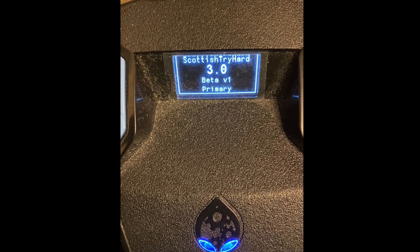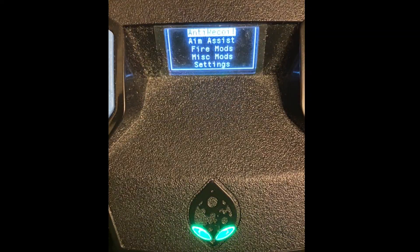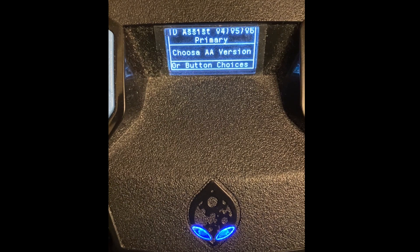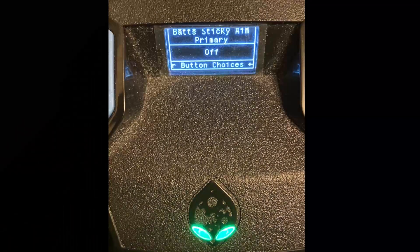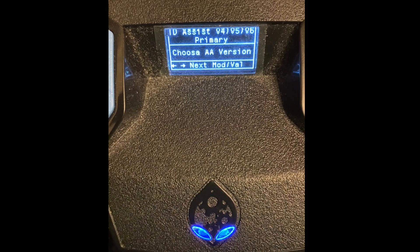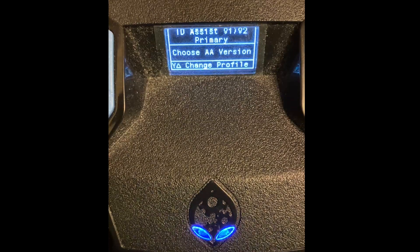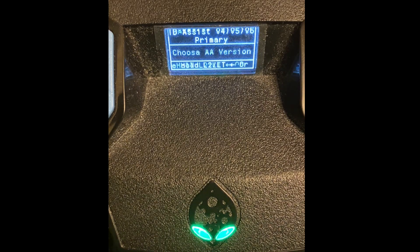Now we're going to go into Aim Assist and Anti-Recoil. We'll go to Aim Assist first — it's very easy. You'll see Aim Assist; there's Taylor Drift aim assist with versions one, two, four, five, and six. The aim assist I posted yesterday is version six — whenever I say V6 or V1 I'm talking about Taylor Drift aim assist. To scroll through the aim assist menus you press the right and left D-pad to see the different aim assists.